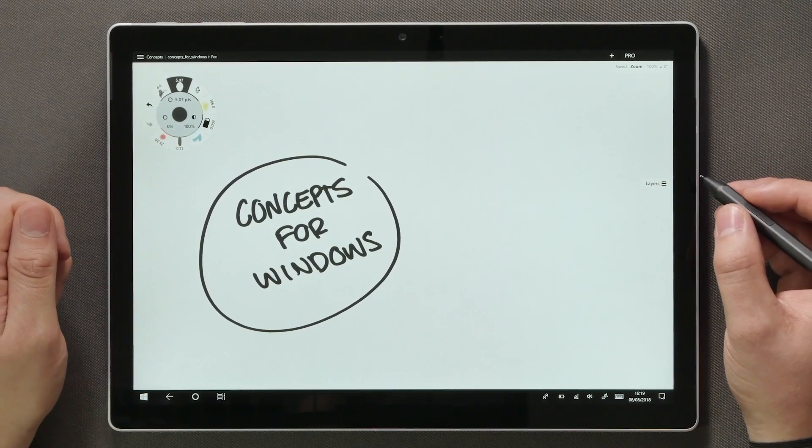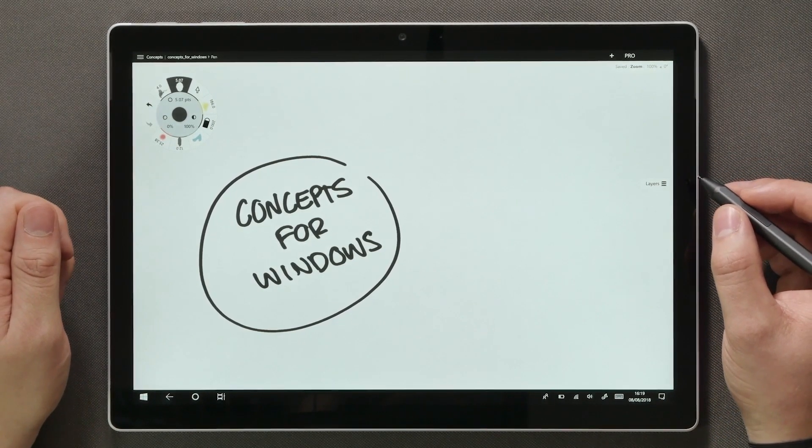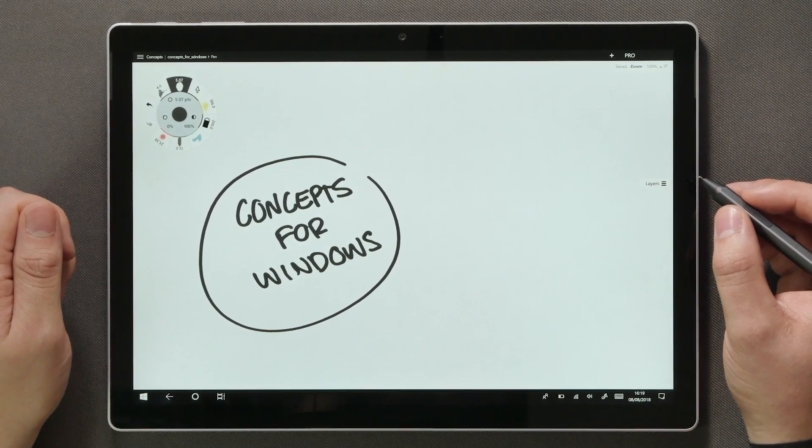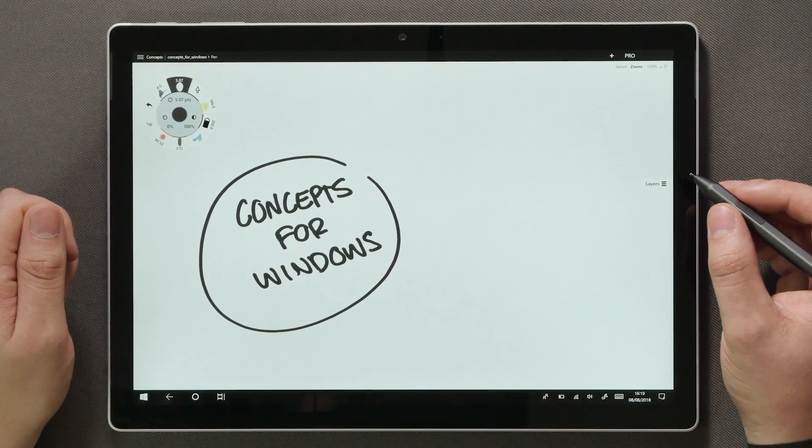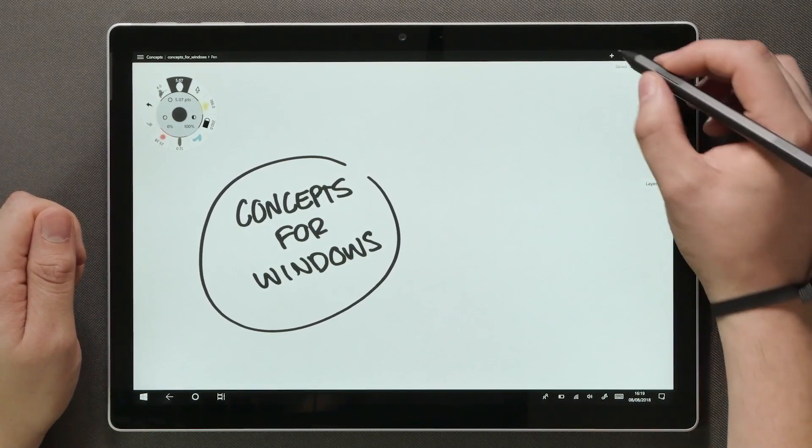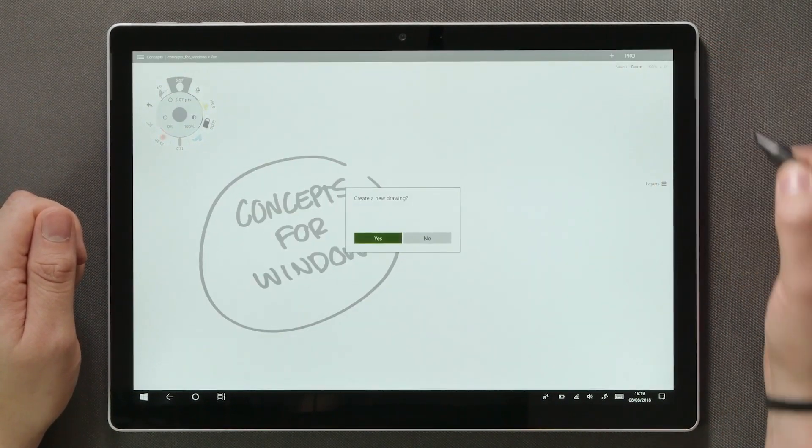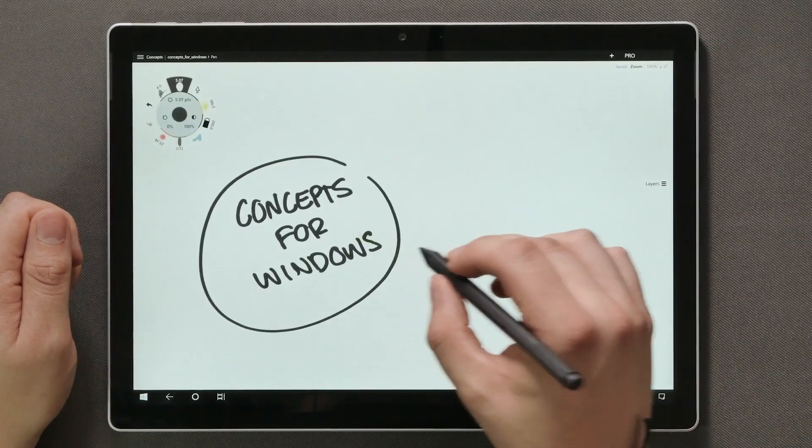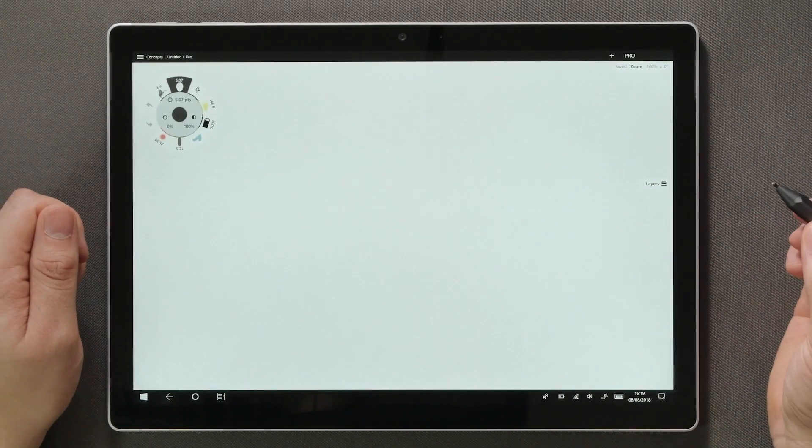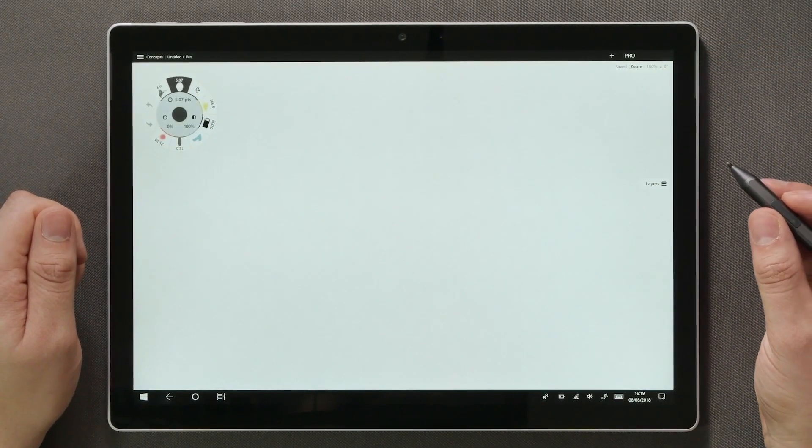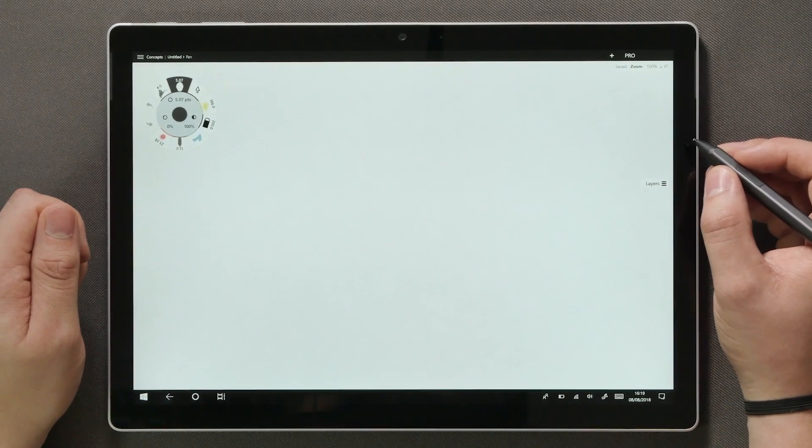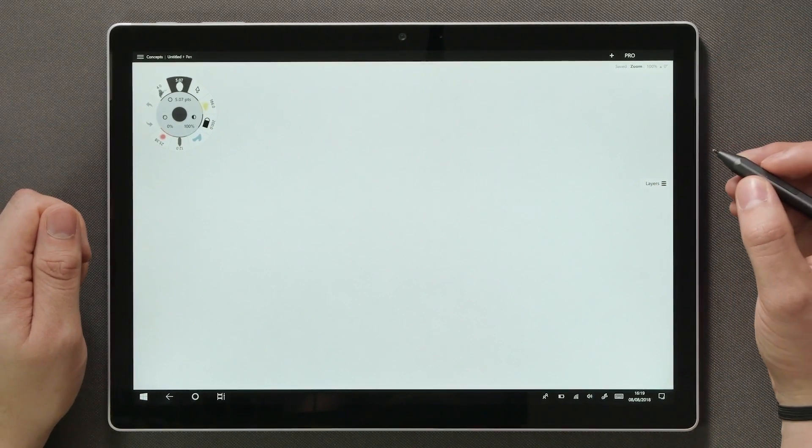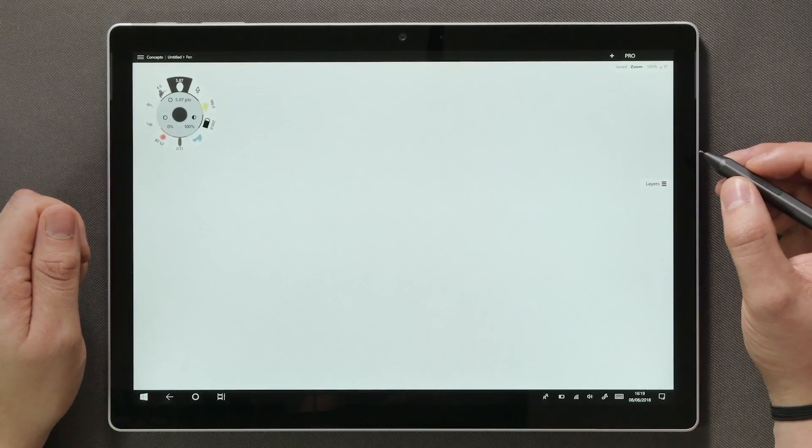Let's get started by having a look at the workspace. At the first launch you'll be given a few demo drawings to explore. To start from scratch, tap the plus button on top. From here on out the app will always launch to the last drawing you left off, so you can quickly get back to it without having to look for the file first.